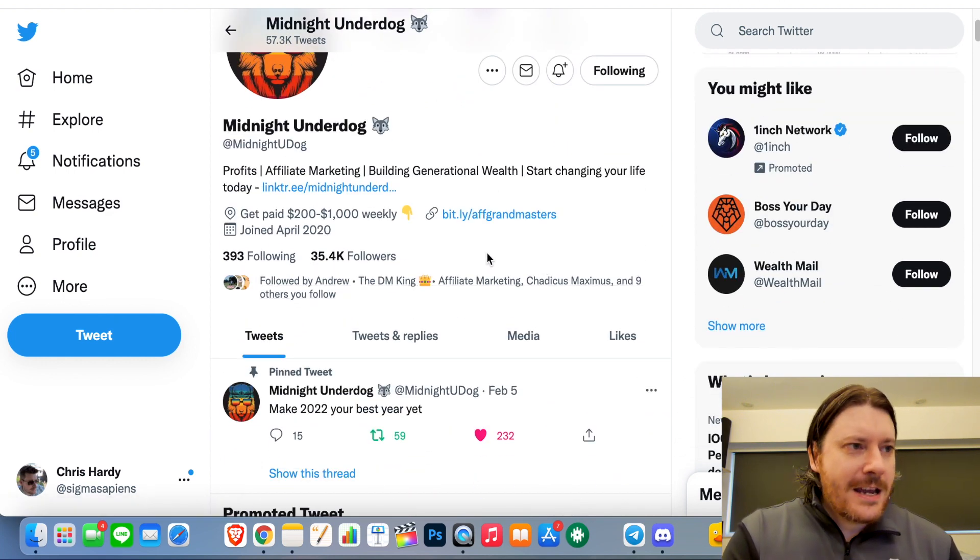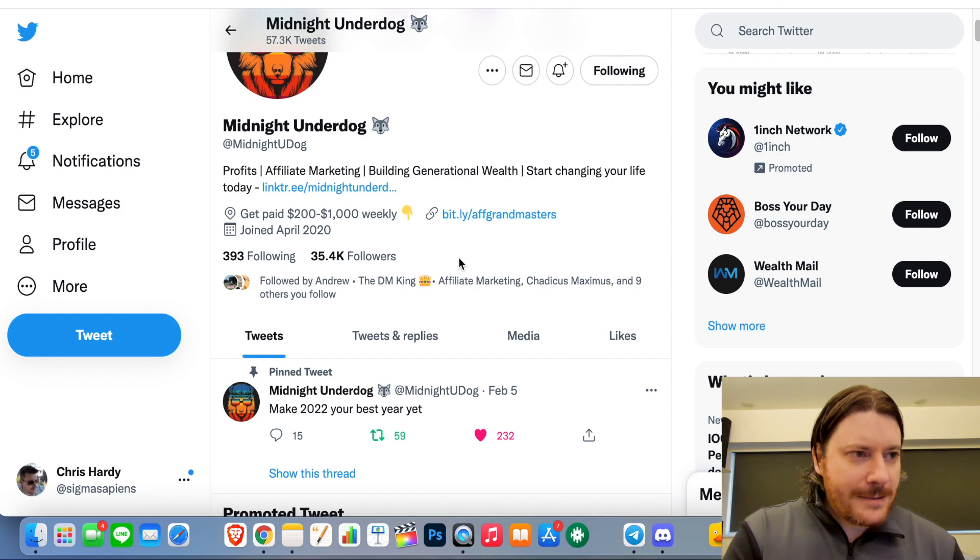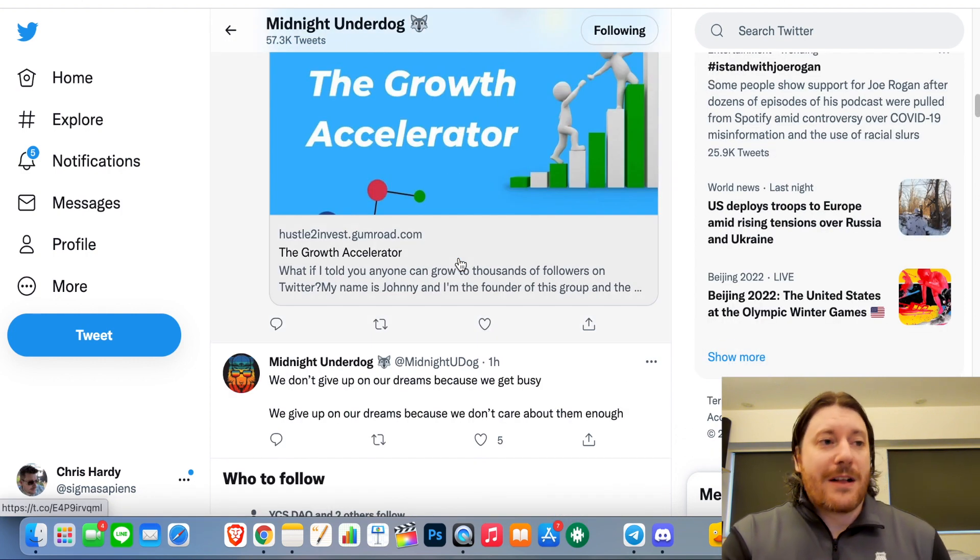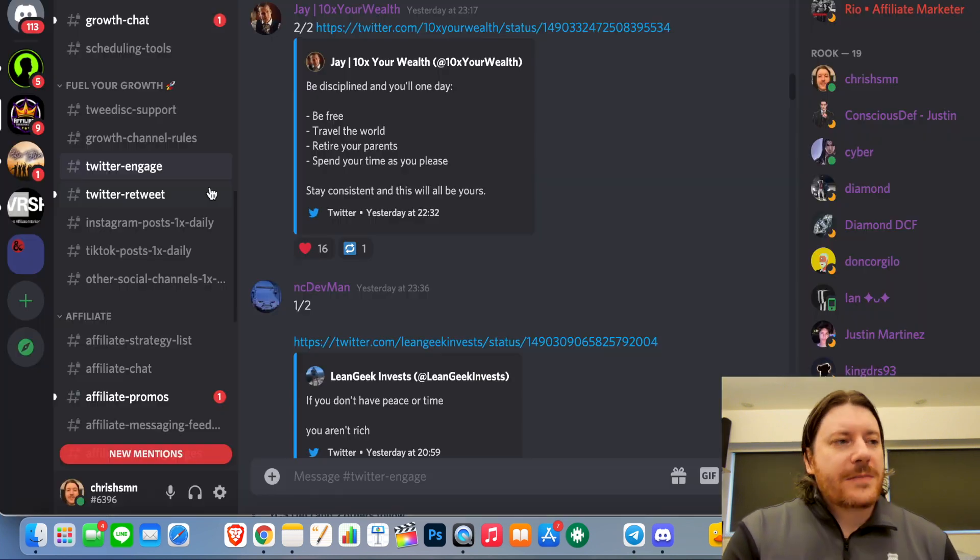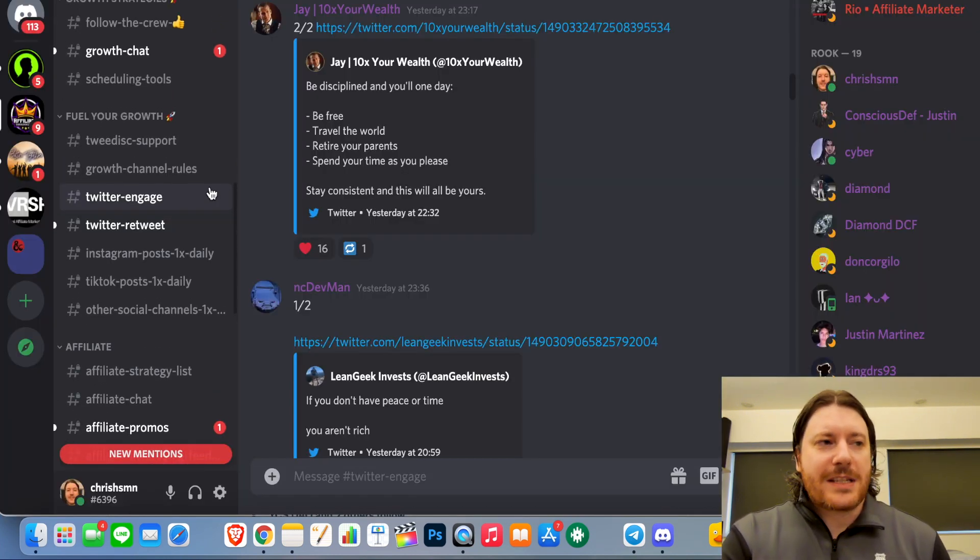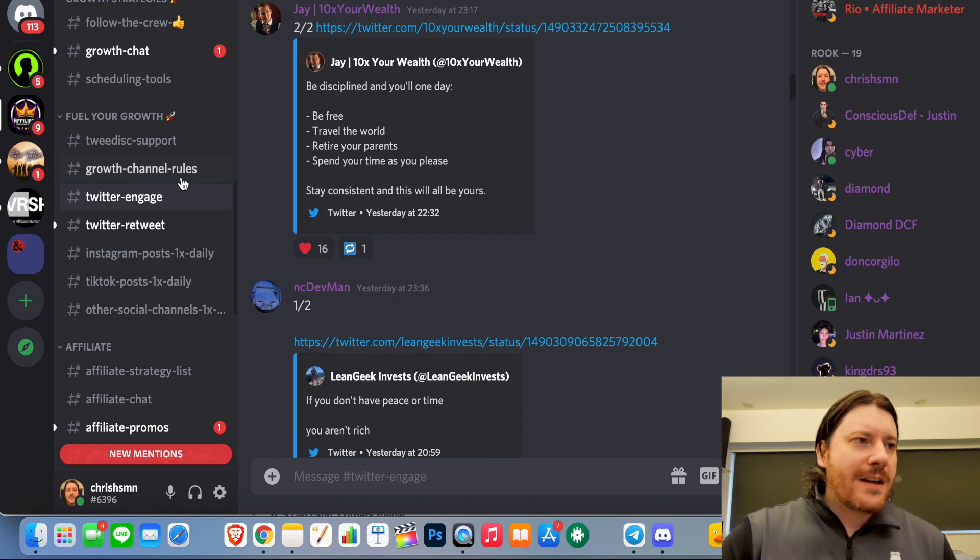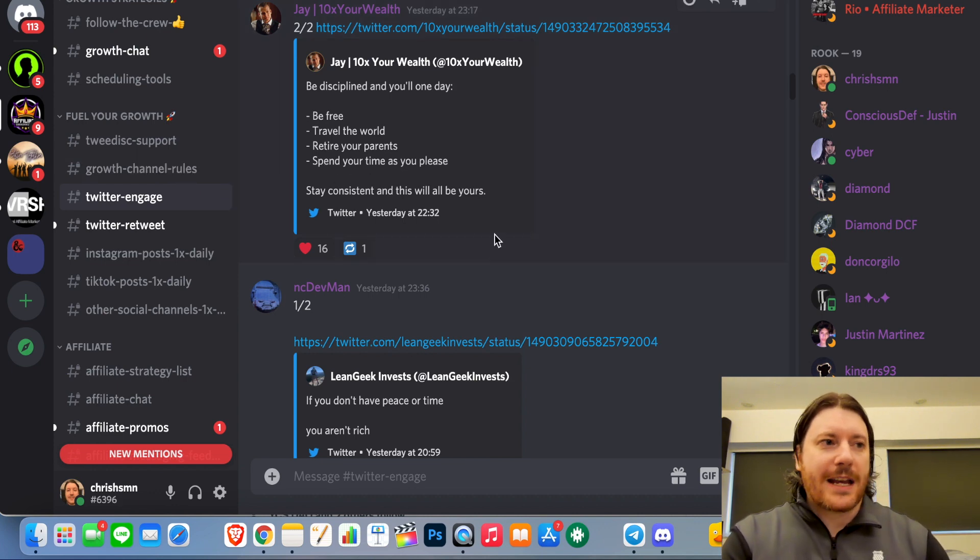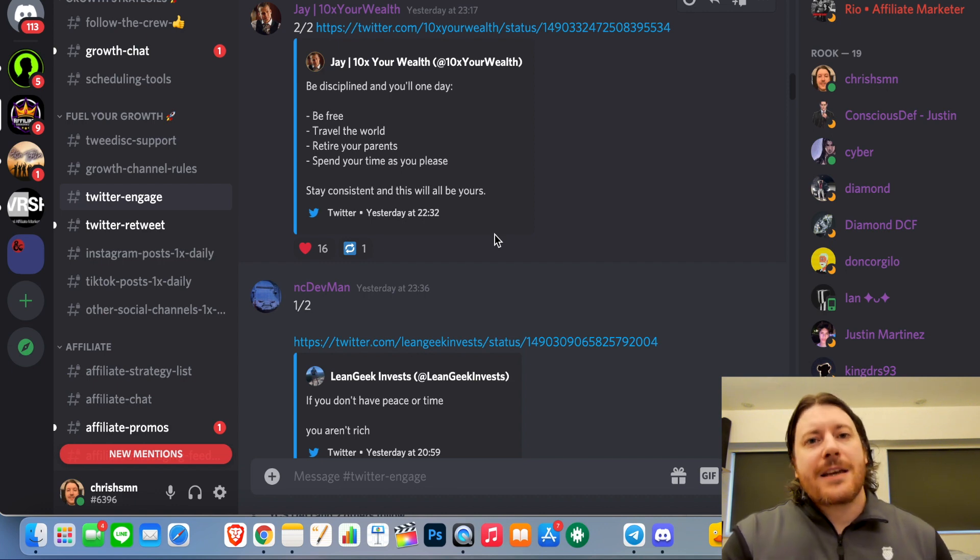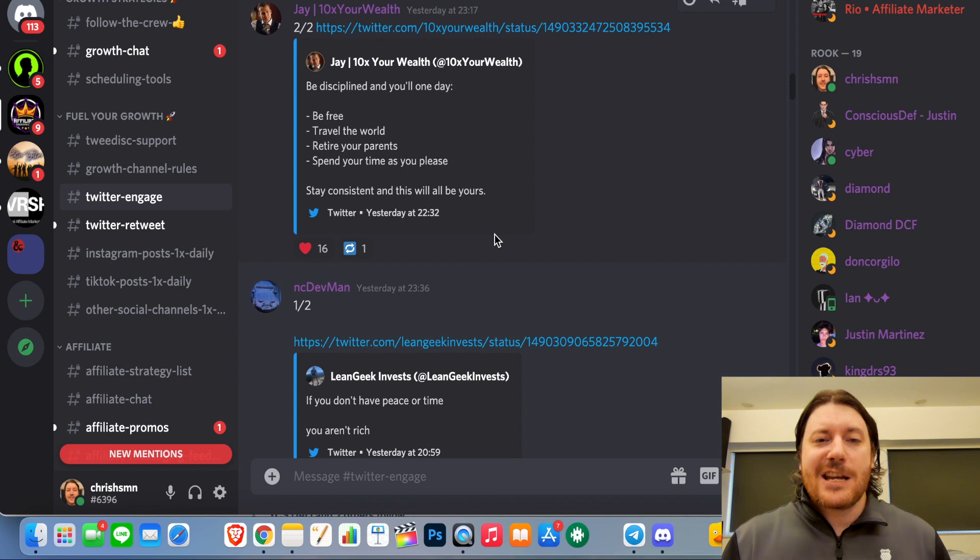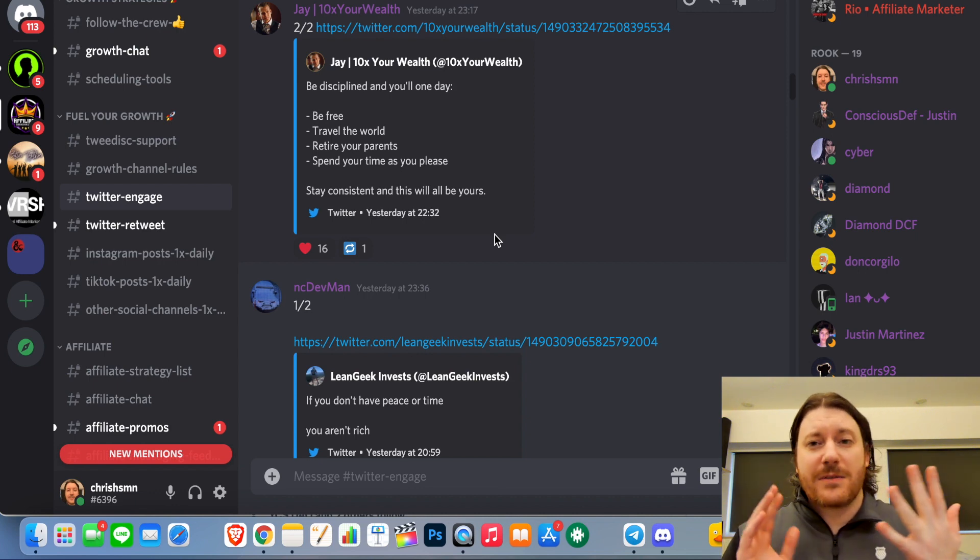So he currently has 35,400 followers and he is pretty well known I think on Twitter for being the go-to affiliate marketing guy. So unlike the Smart Engagement Community that I reviewed in my last video, this is more targeted to people who want to get into affiliate marketing, it's more niche down. But the Twitter engagement aspect, which is the reason I got it, is equal to the Smart Engagement Community.